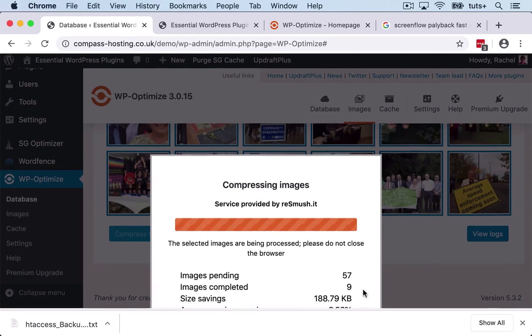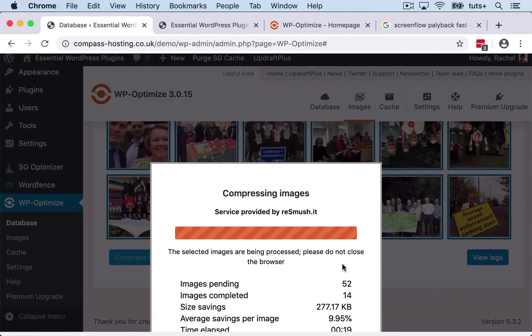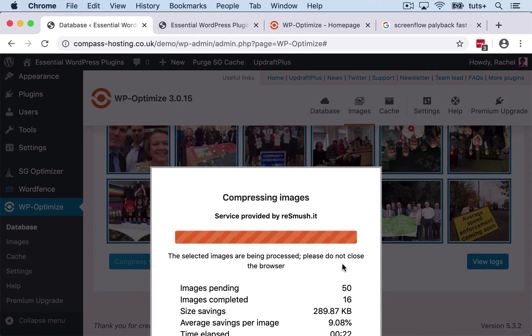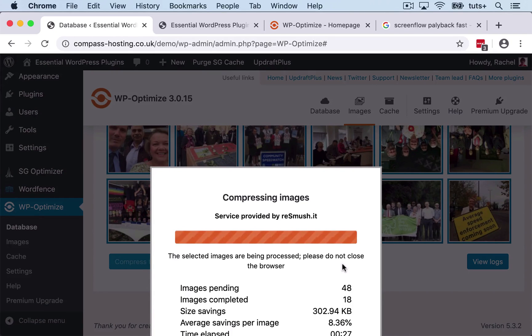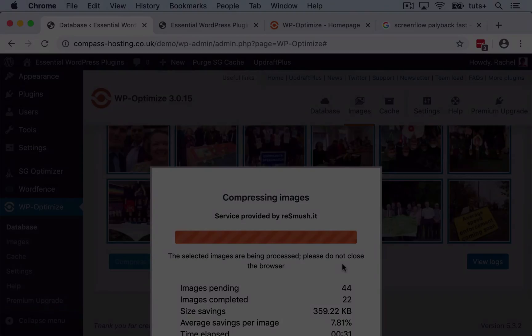And that number will gradually go down and that will gradually get up. And while this is happening, you might want to go and make yourself a cup of coffee and just let it run away in the background. Don't close your browser window as it says, just let it do it, because if you try and stop this process halfway through, it could end up breaking some of your images and meaning they don't load properly in the page.